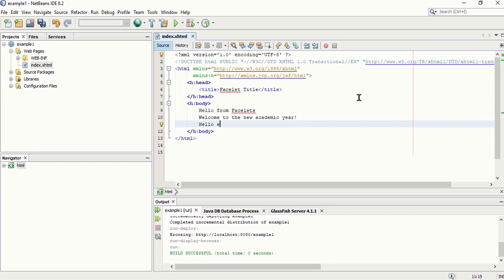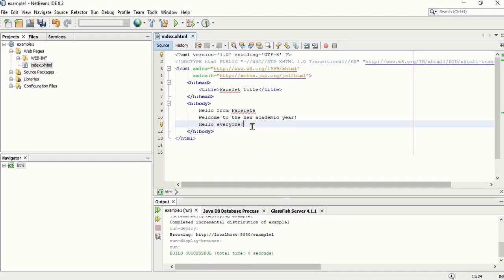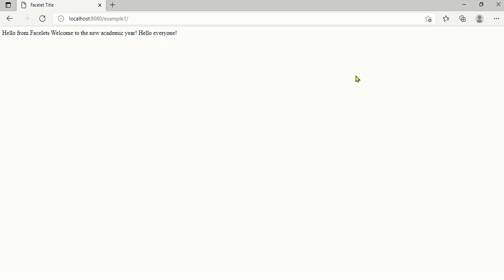If you add more code, there is no need to click Run Project again as long as the browser is still open and not closed. Just add your code, save it so the new content is included, and then simply refresh the browser. As long as there are no program errors, the updated output will show. This is how you compile your program in JSF, or Java Server Faces.